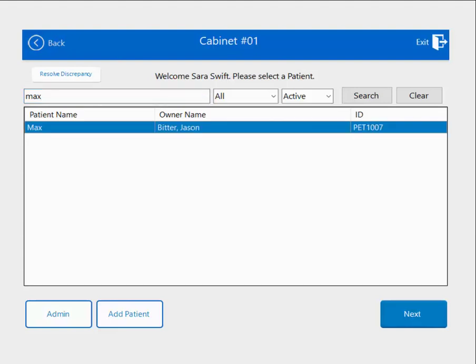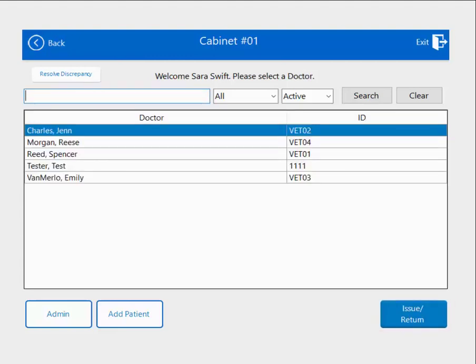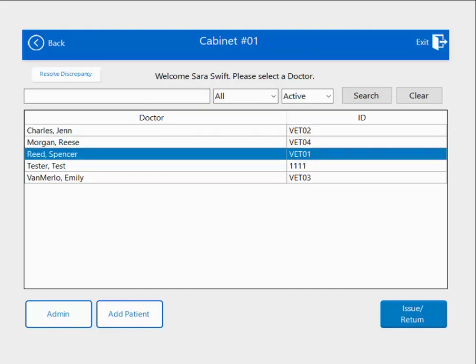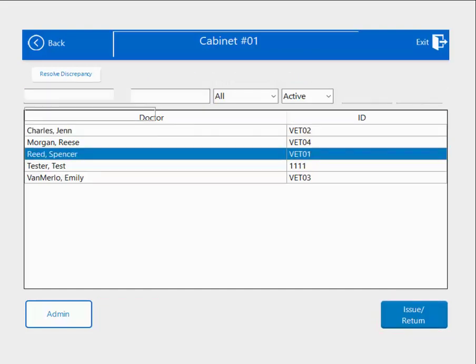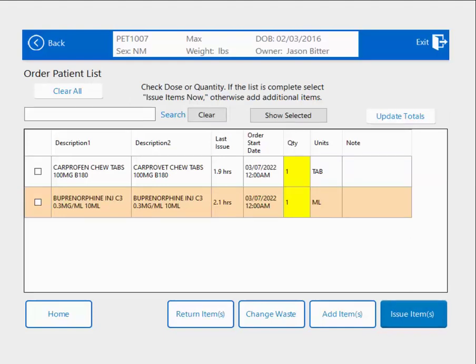You'll want to highlight your patient and hit Next. You'll also need to choose the doctor tied to the transaction — in this case, it's Dr. Reed. Hit Issue Return. What you're looking at now is what we call the Profile Screen. This is a list of all the medications and items that have been entered into the practice management software and then sent over to Cubex to be issued out to this specific patient.